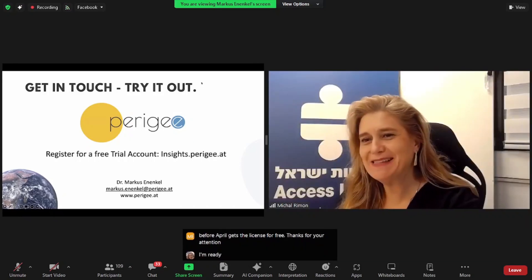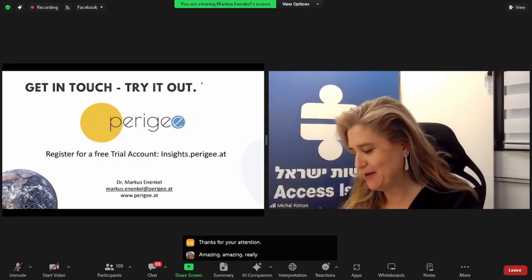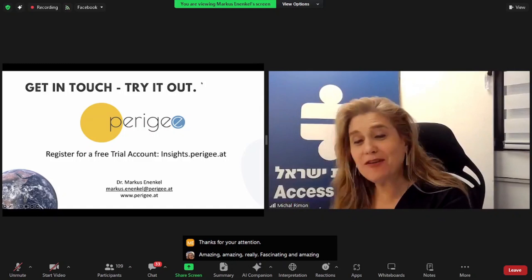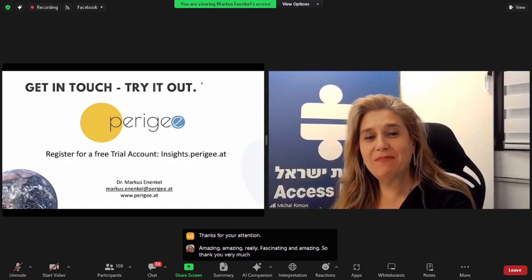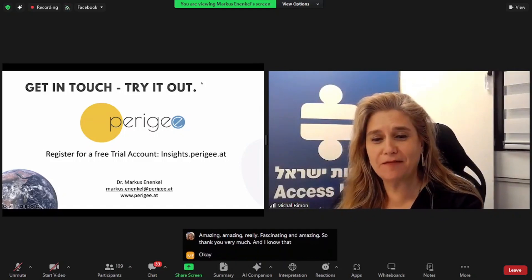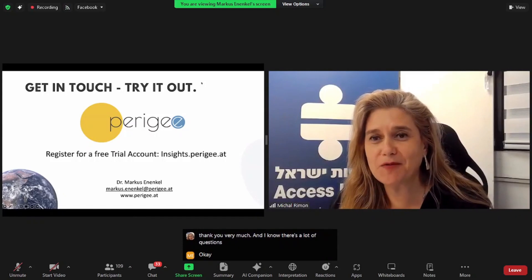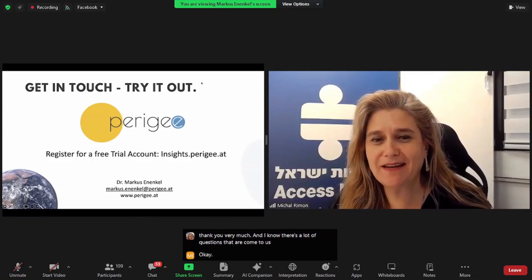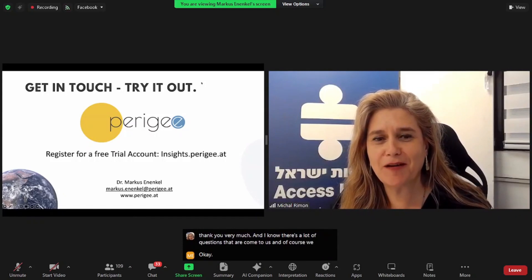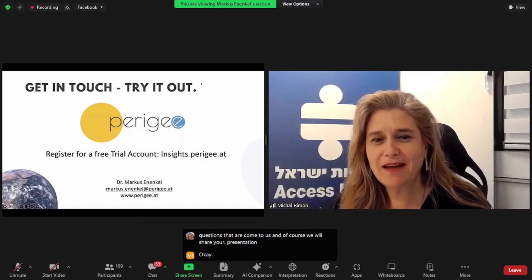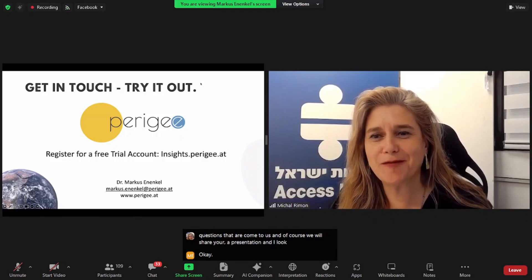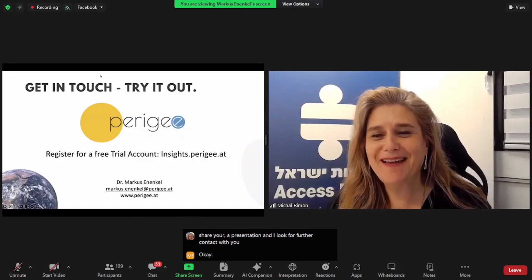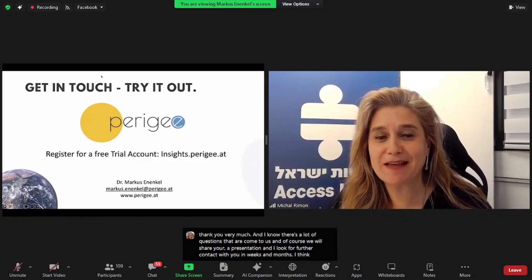Amazing, amazing, really fascinating and amazing. So thank you very much. And I know there's a lot of questions that have come to us. And of course we will share your presentation and I look for further contact with you in weeks and months ahead. I think it's fascinating.